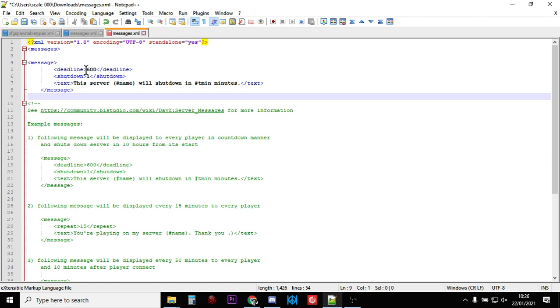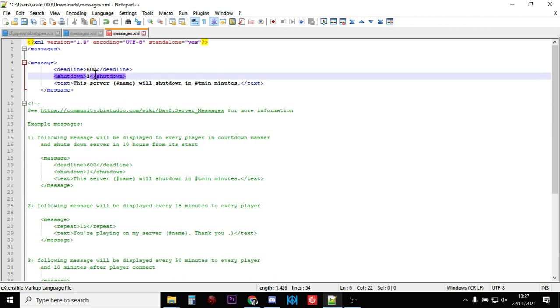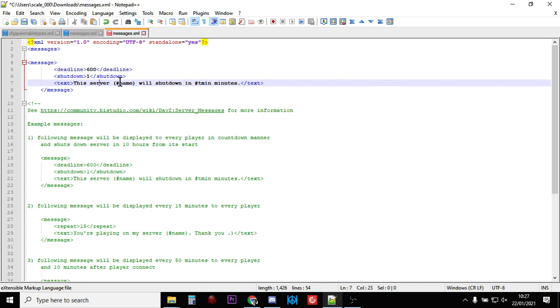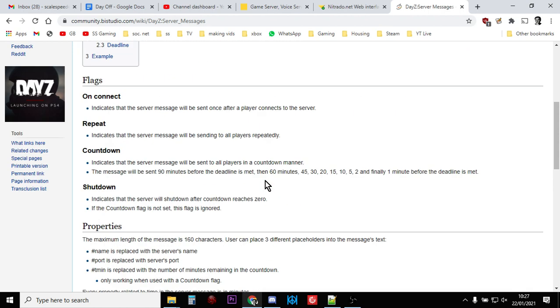For example, this one is a server restart with a restart warning message. Deadline is a countdown, so the server starts counting down and then it's giving it a tag of shutdown. What it's saying is after this deadline, after this countdown finishes, shut the server down. It says this server, and hashtag name means whatever name you've given to the server in your Nitrado web interface, so this server Scale Speeder Gaming Server will shut down in a certain number of minutes.